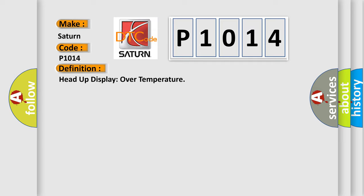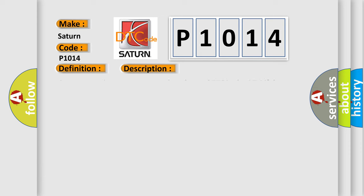And now this is a short description of this DTC code: Sets as a continuous memory and on-demand DTC in the CCM if the HUD module is over temperature.